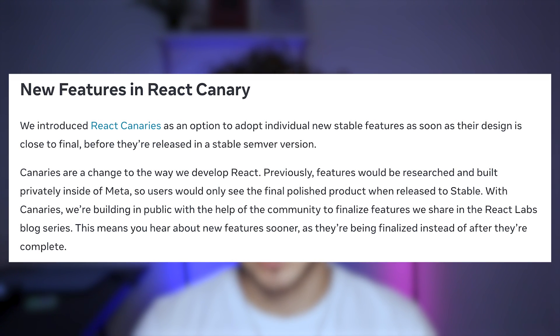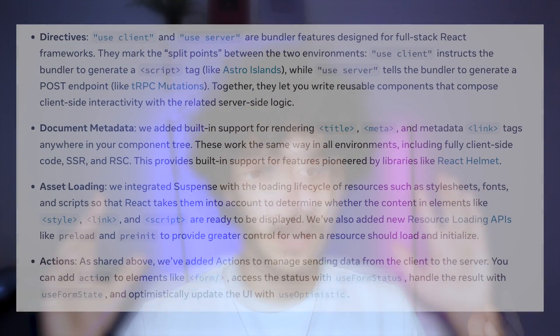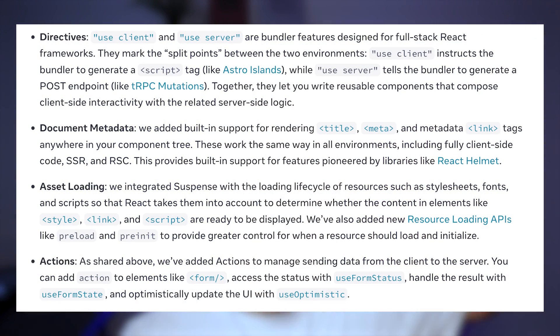A lot of companies have a Canary channel — basically some version of their product that isn't the full production version but something they're testing. React is doing this to allow us to test everything before the stable release. They are currently releasing Canary with features including React server components, asset loading, document metadata, and the actions feature — as well as integration of directives like use client and use server for full-stack React frameworks, rendering document metadata, and enhanced resource loading using Suspense.